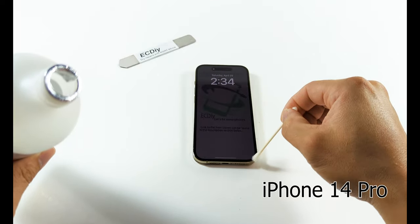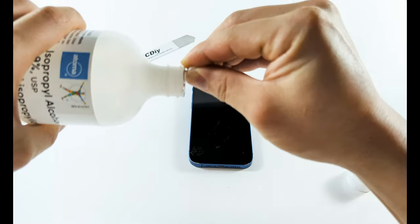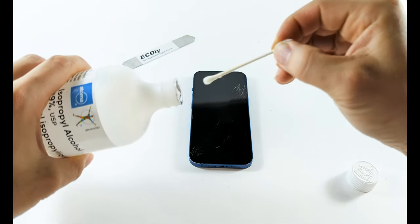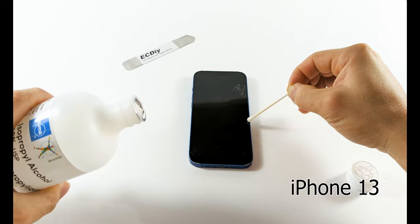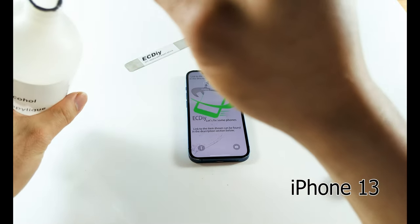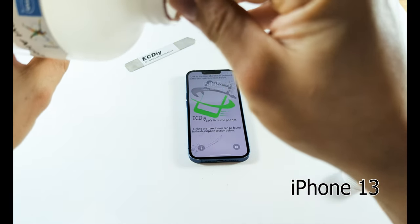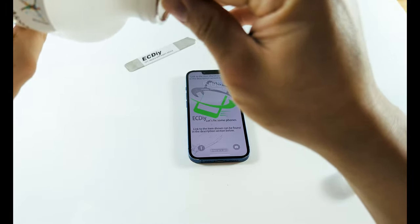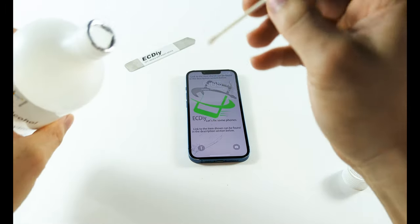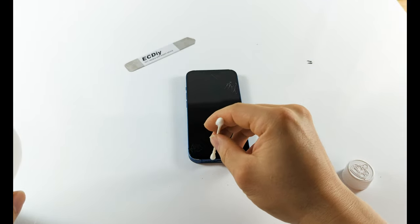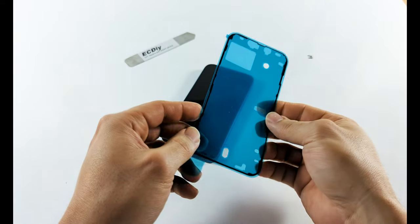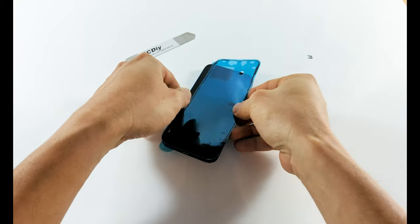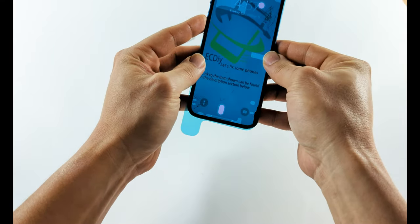I haven't seen this mentioned elsewhere, but by doing this you can significantly reduce the amount of force required to lift the display, which can be difficult to gauge especially if you're new to this. Take a q-tip and 99% isopropyl alcohol and apply a small amount along the edges where the glass meets the frame. This will soften the adhesive that holds the phone shut, making it easier to open.